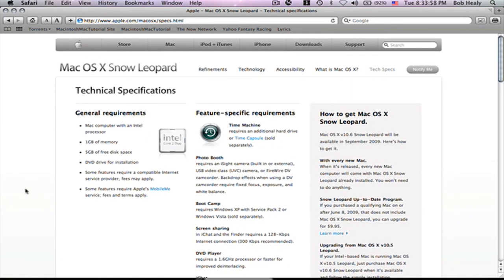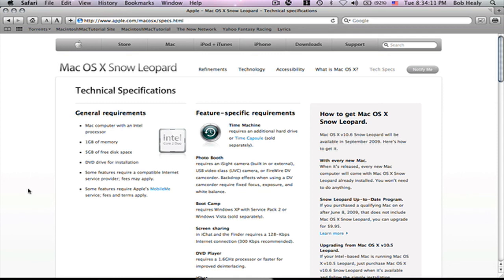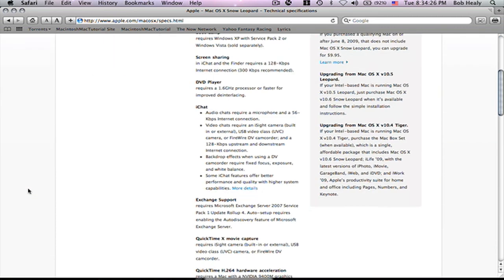I'll tell you. General requirement. A Mac computer with an Intel processor. That's very important. One gigabyte of memory. Five gigabyte of free space. DVD drive for install. Some features require a compatible service provider. Fees may apply. Some features require Apple mobile service. Fees apply.